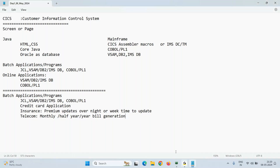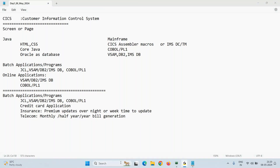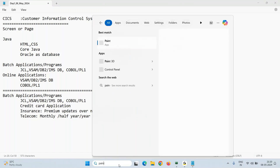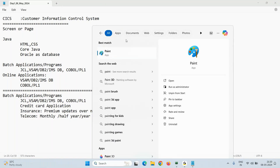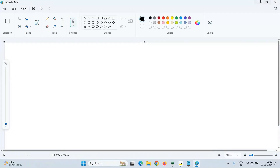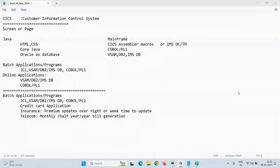In banking, where an issuer and acquirer setup is involved with a payment network, the merchant gets paid and then a settlement or reconciliation file is created after the batch runs. The comparison between what the issuer settled and what the acquirer received is done in the batch.